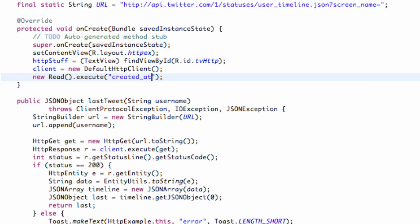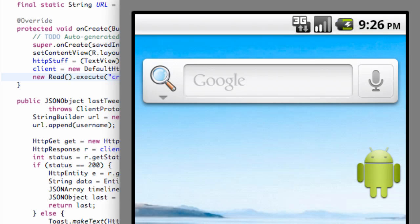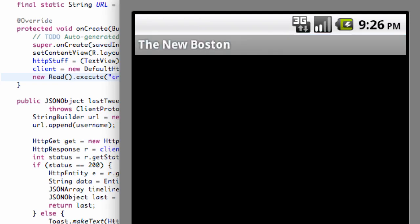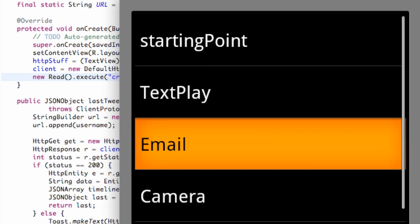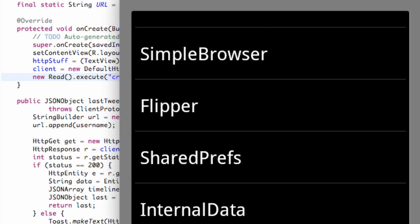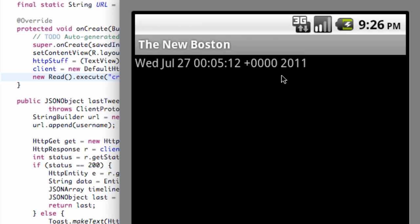You can do all sorts of stuff with this kind of parsing and JSON objects. It makes it very easy for us to read some of the data that Twitter provides or whatever service that you're working with. And then we can go to HTTP example, and now it loads the time when that tweet occurred. So there you go.